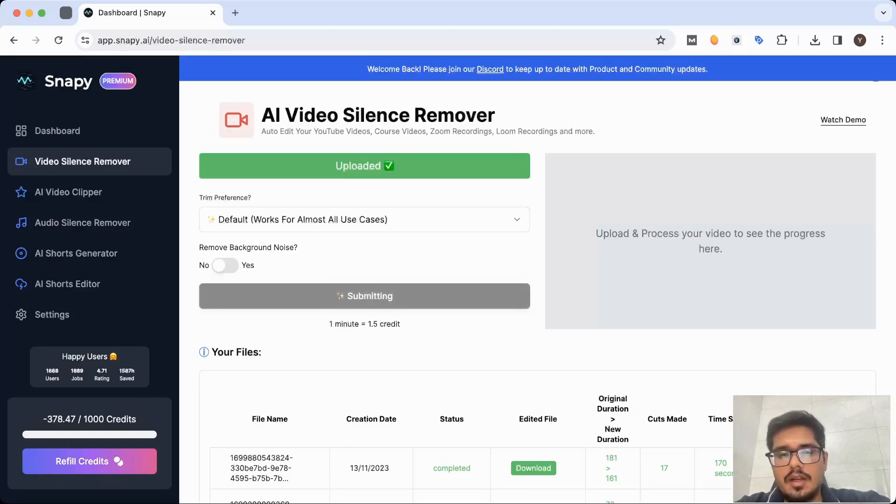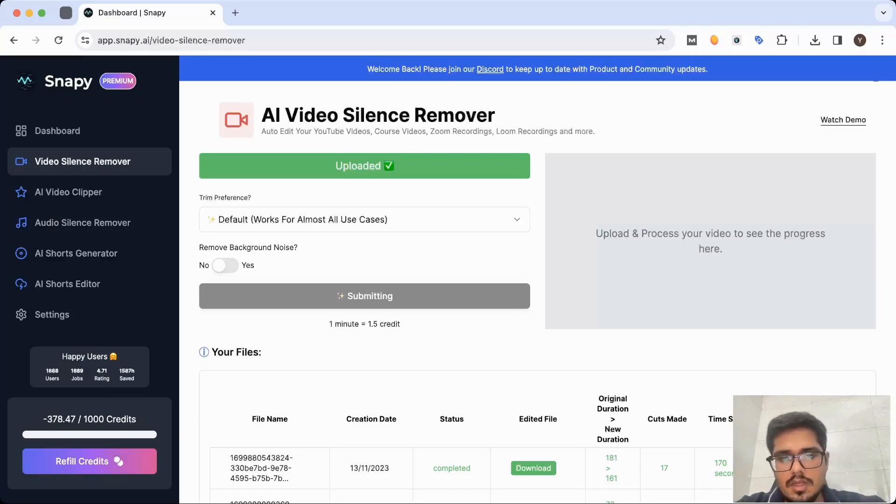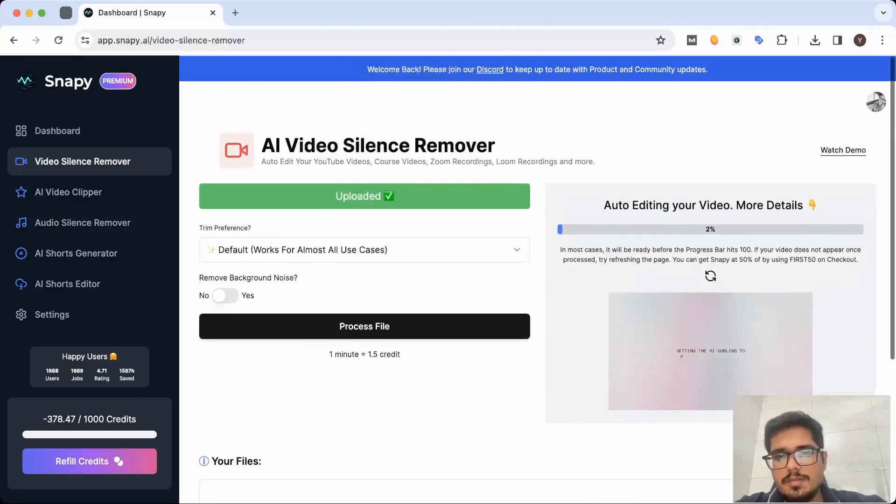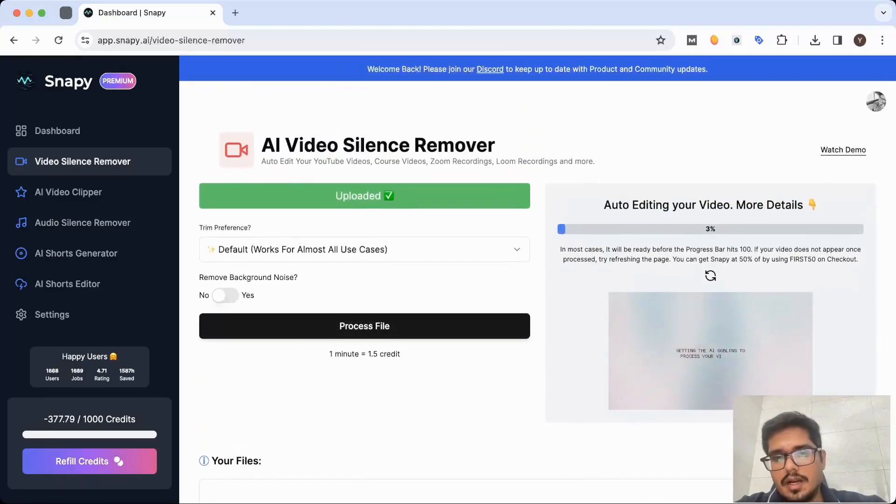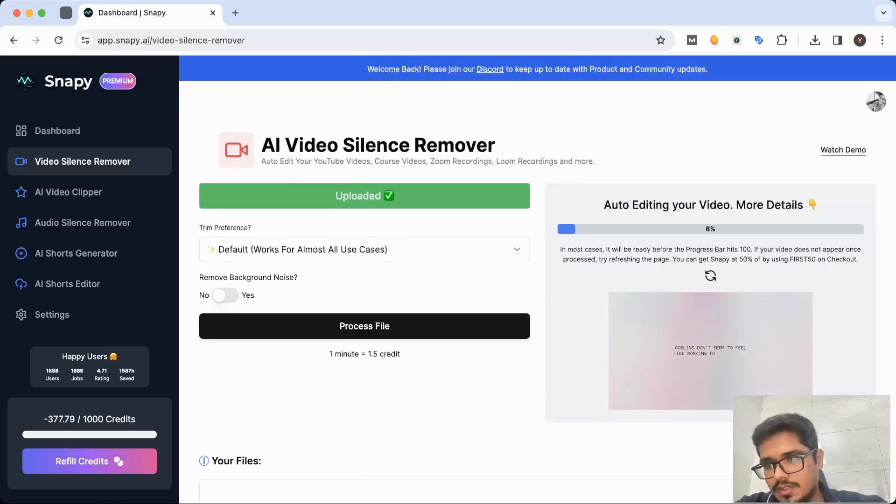Keep it straightforward - just select the default mode, enable the background noise if you want, and then go ahead and click on process file. It will take a few seconds before the processing begins because it's checking certain bits in the background. In a couple of seconds, the processing will start and you will get a progress bar where the processing will happen in real time.